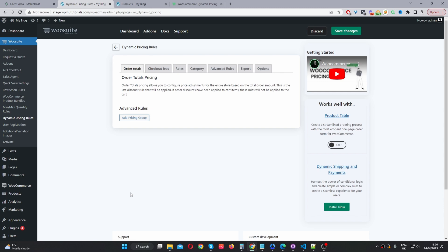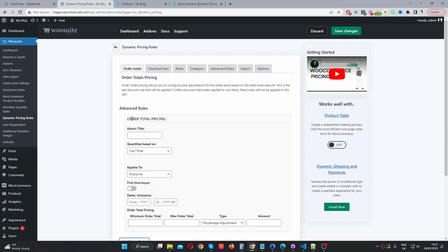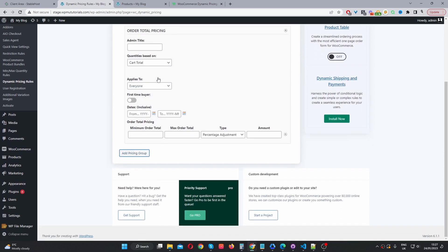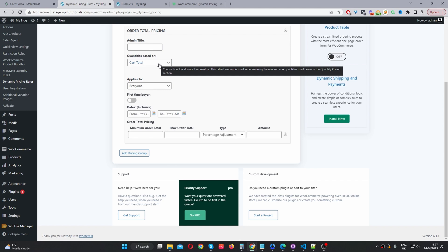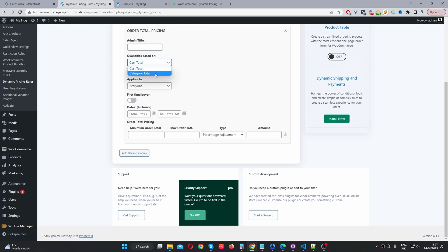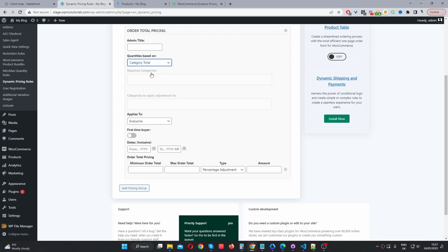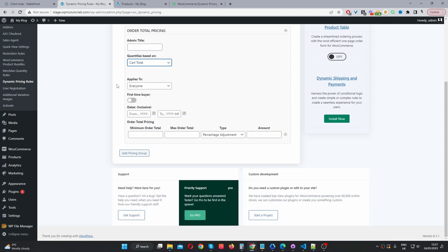So I'm just going to give you a quick overview of what we can do with this plugin. Currently we're on the global settings page. In this particular tab, we can set global order total — meaning, for example, we can give customers discounts based on their cart total or based on the category total. So if they spend a particular amount in the accessories category, then maybe we want to give them a discount for doing so. We'll set all those types of discounts on a global level.